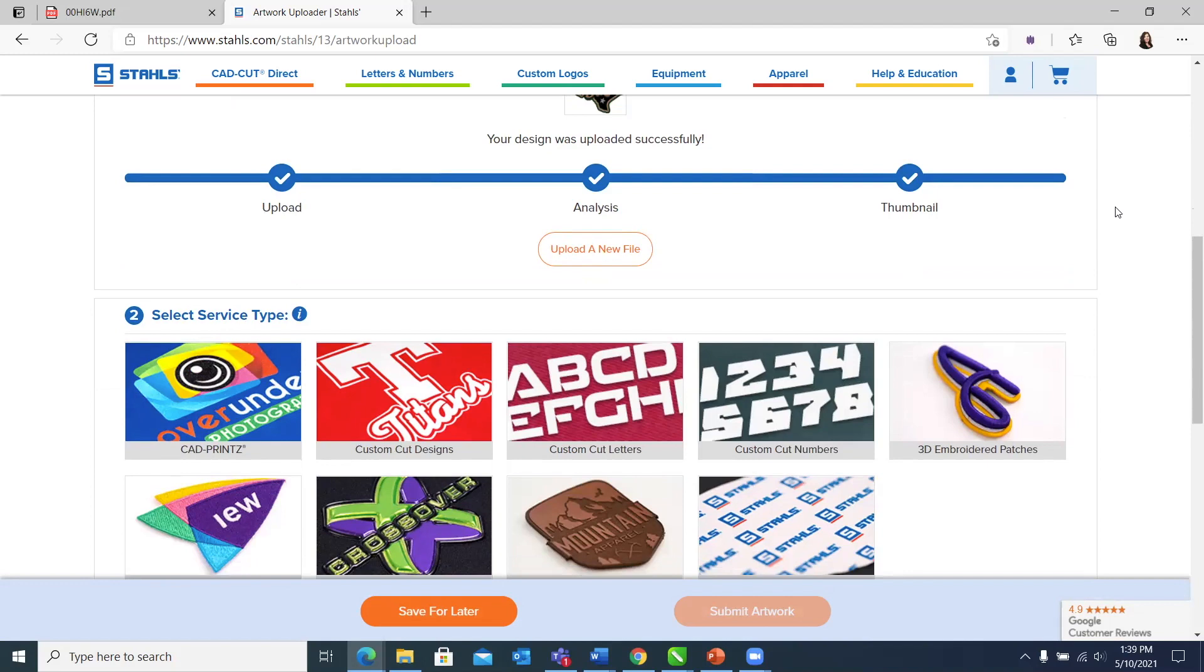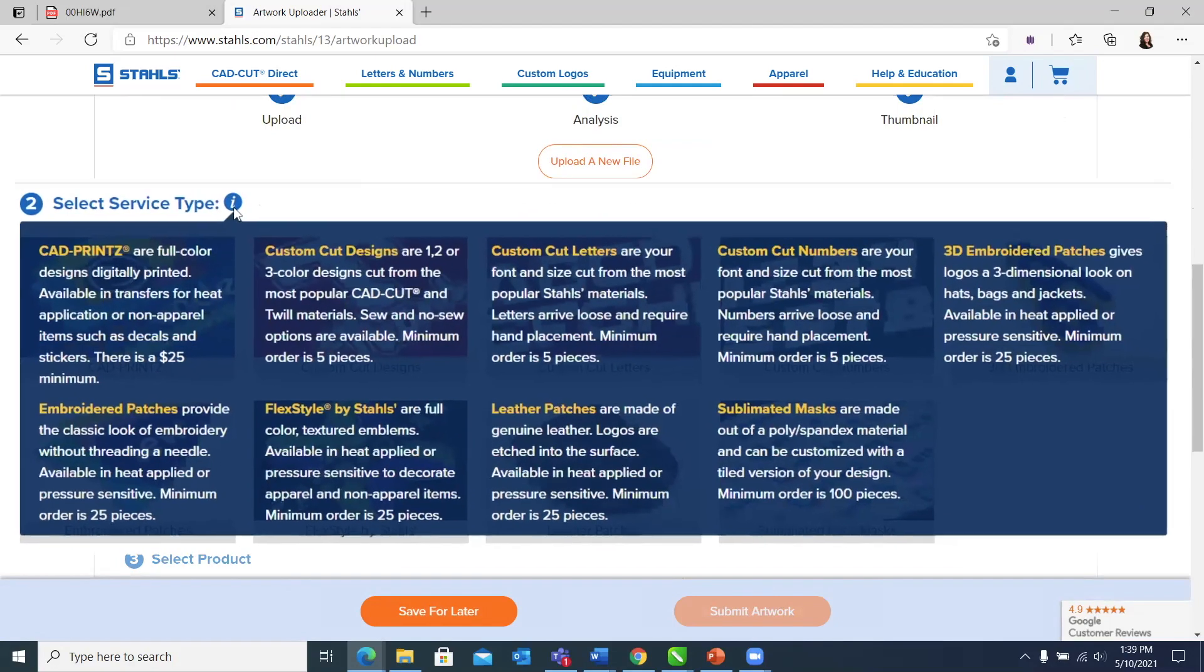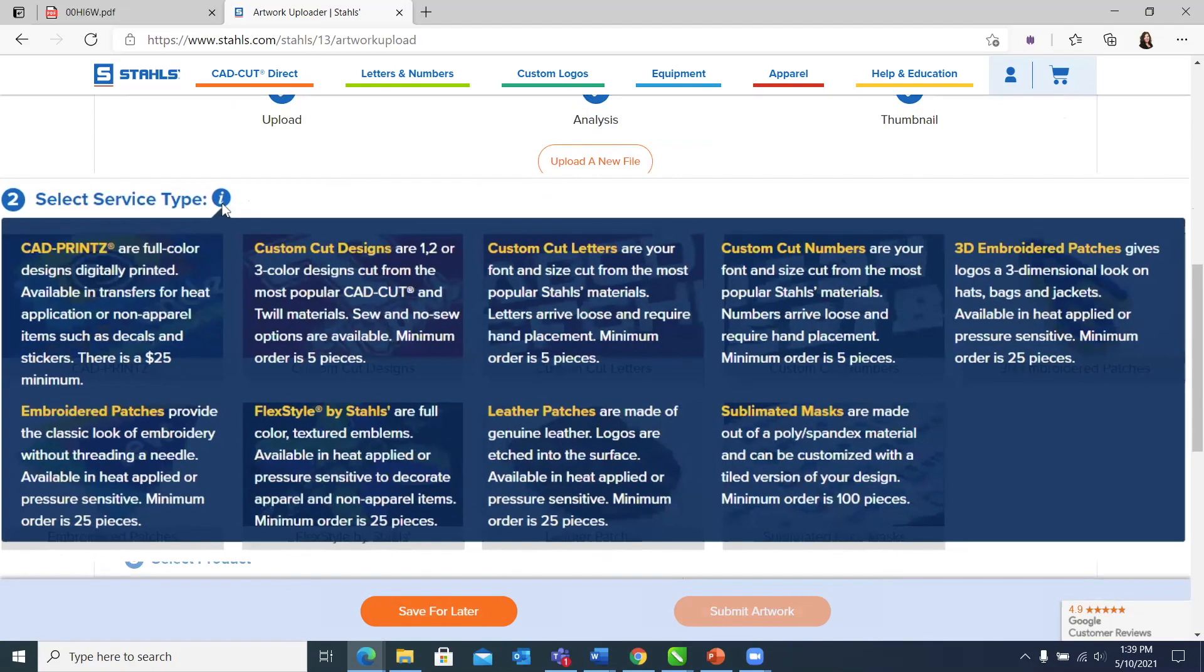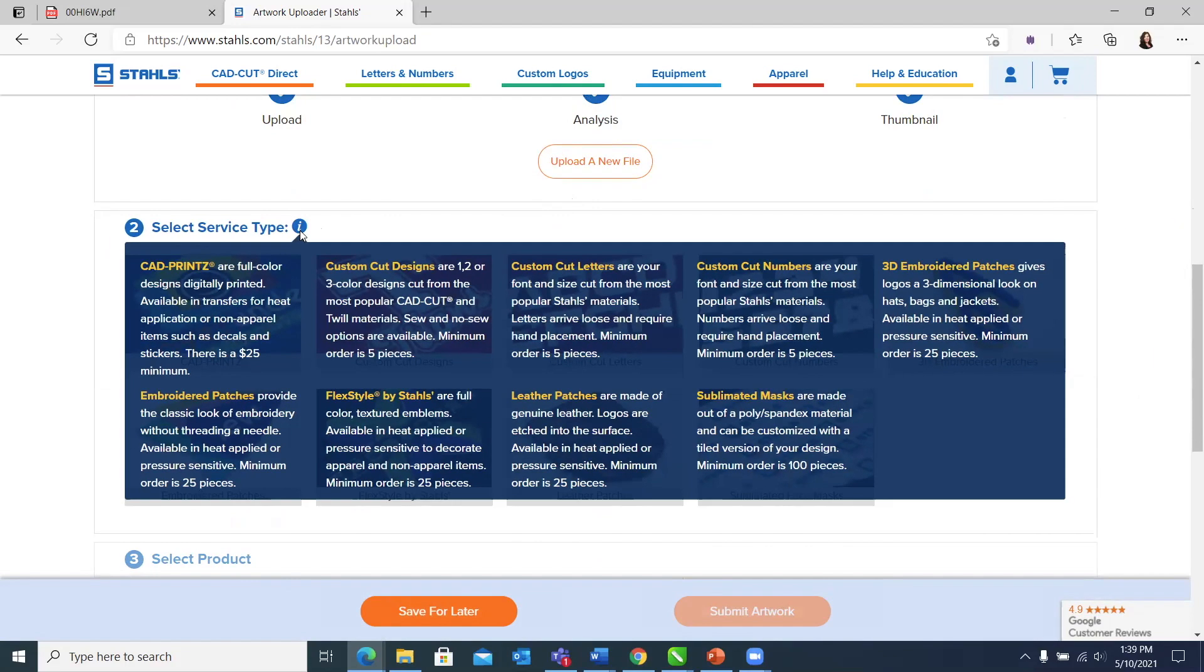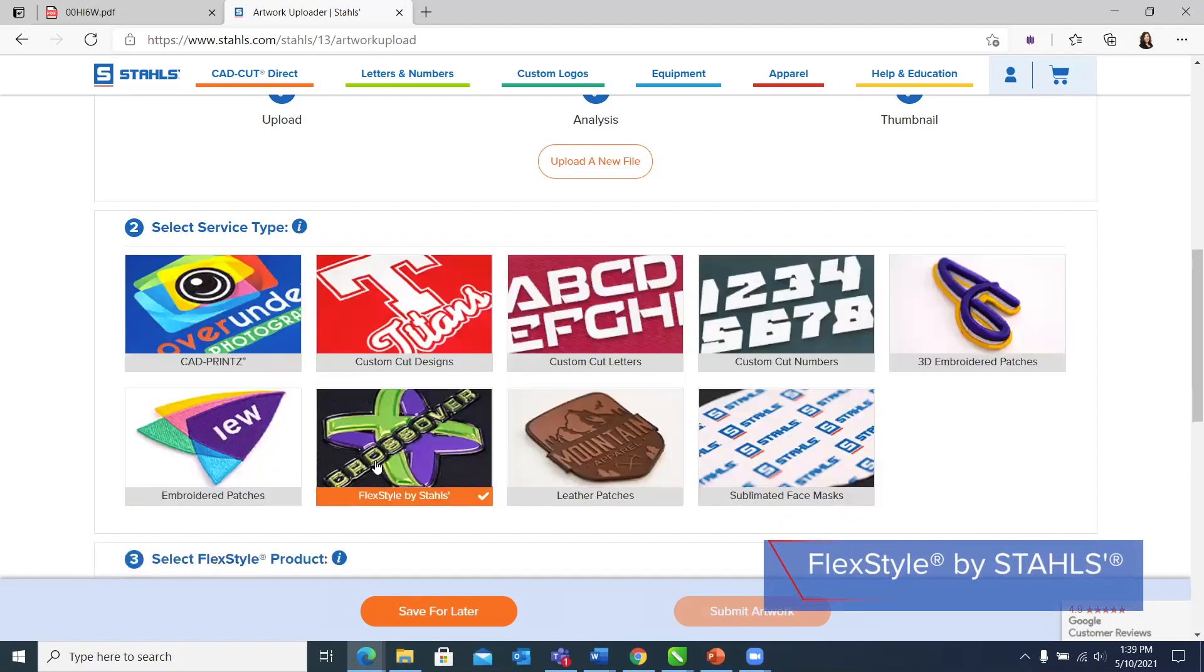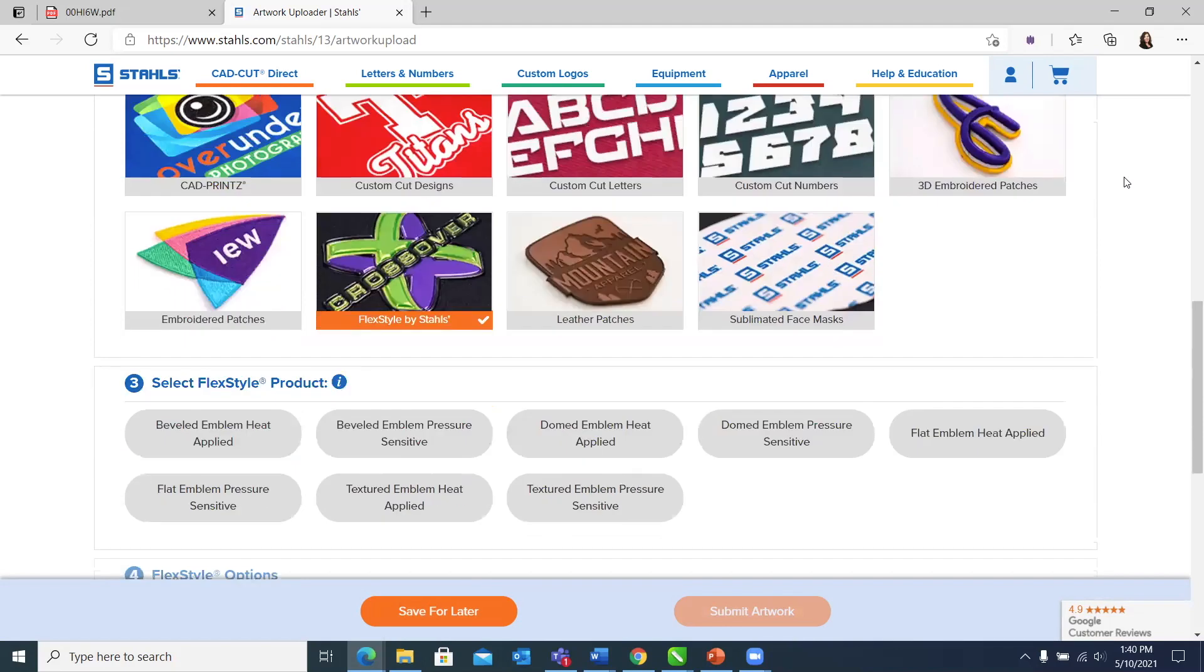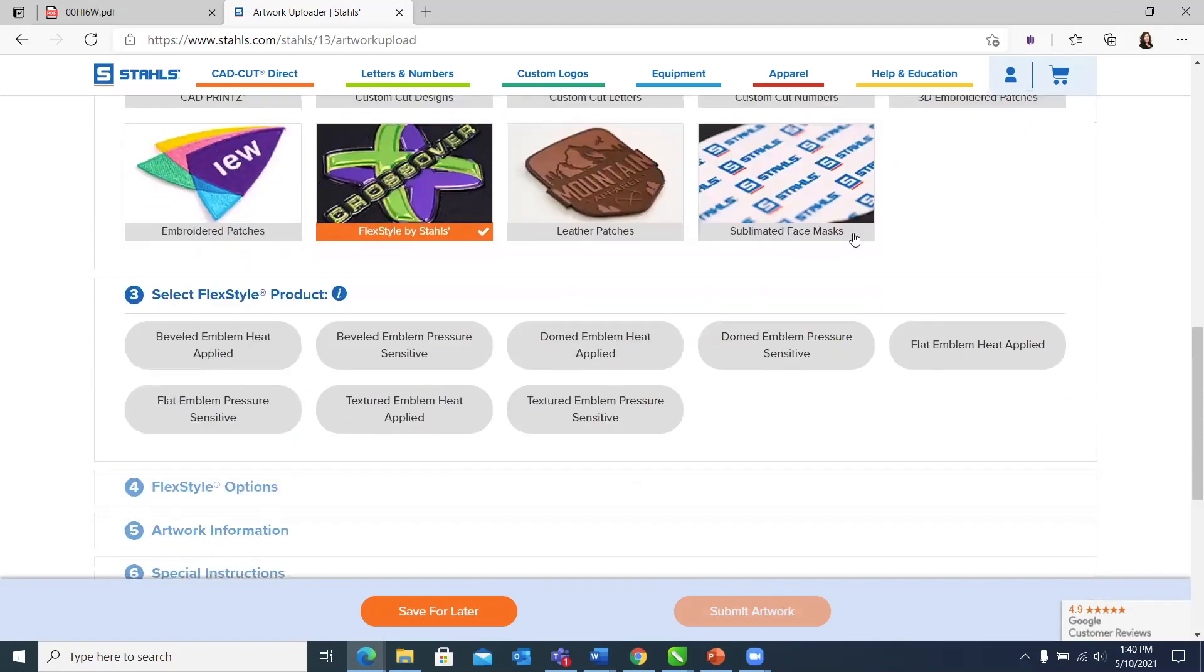As we scroll down, the next step is going to be to choose your service type. Throughout the upload, we have these really great information icons. If you hover over them, it will pop out a menu that will give you a description. We're going to go with the flex style. The flex style is our dimensional emblems that gives us that great full color design with all the lift and texture.